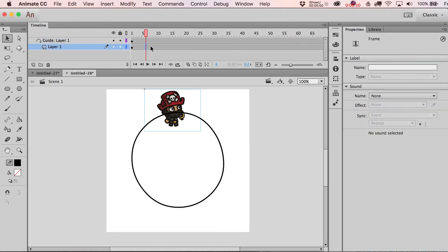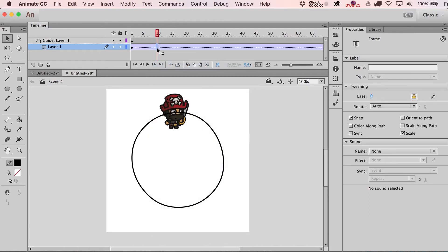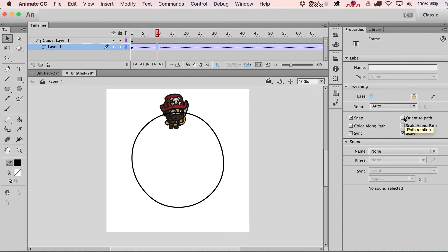Once you've done that, I wouldn't even put any other frames on here yet. I would just right-click on this and go to Create Classic Tween. You'll notice that when you do that, since it is underneath a guide layer already, it's going to go ahead and click on Snap, and then you also want Orient to Path.